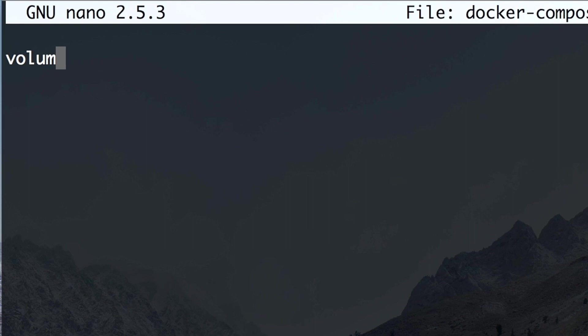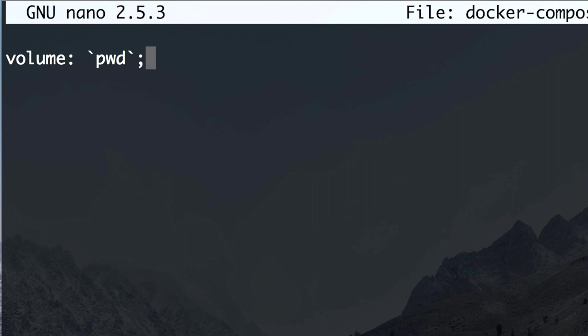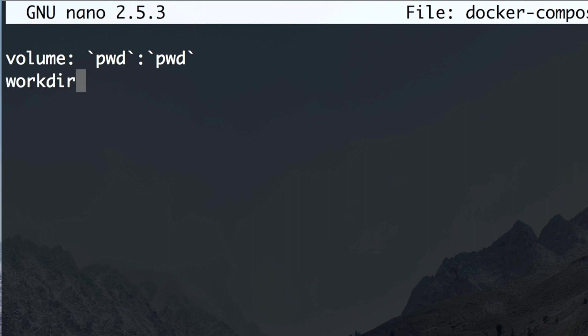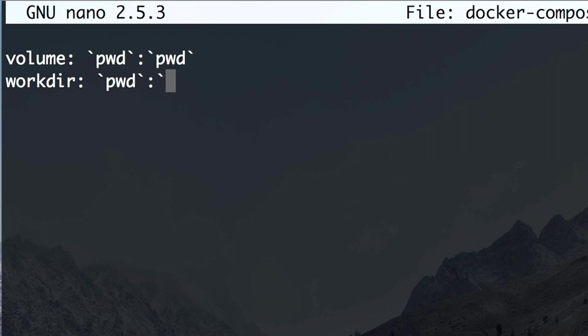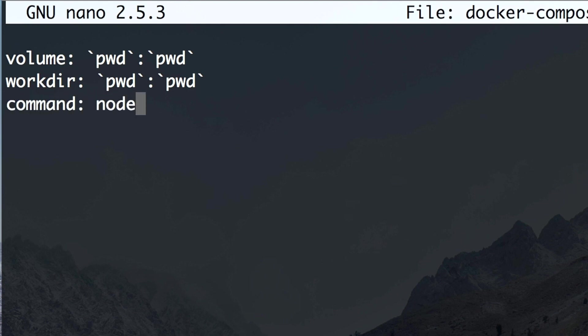So the volume becomes, or let's say you wouldn't know, then you would write like volume and what we had before. So this was the PWD and again the PWD. And we had the workdir, let's say that we would expect it to be like this. It's not actually a correct file, but this would be my expectation. If I would have never seen those backticks. And then I would expect maybe that I could write the command like this.